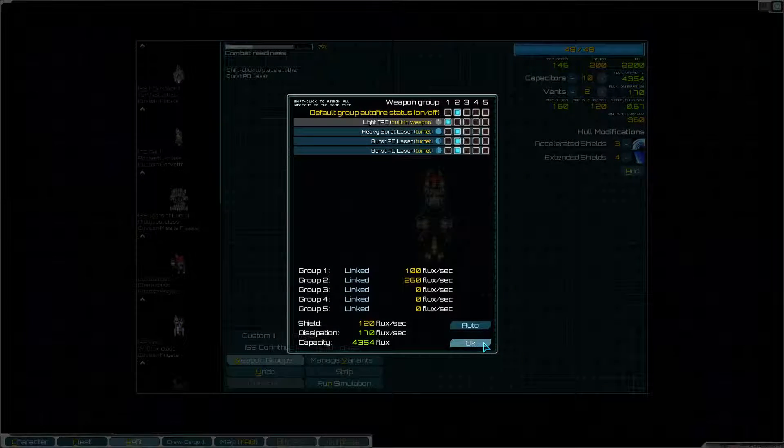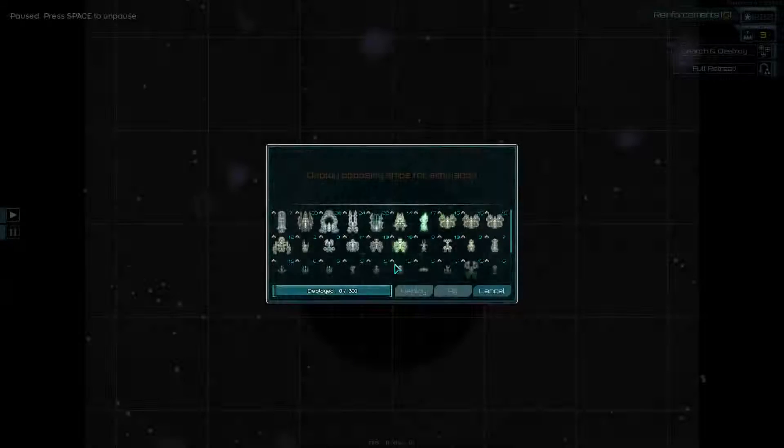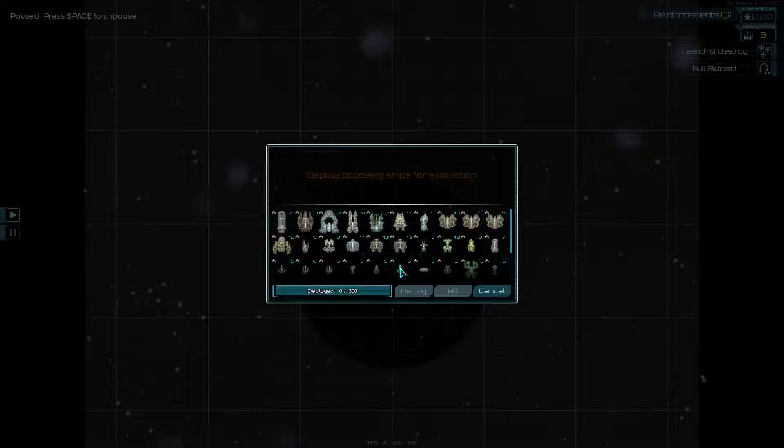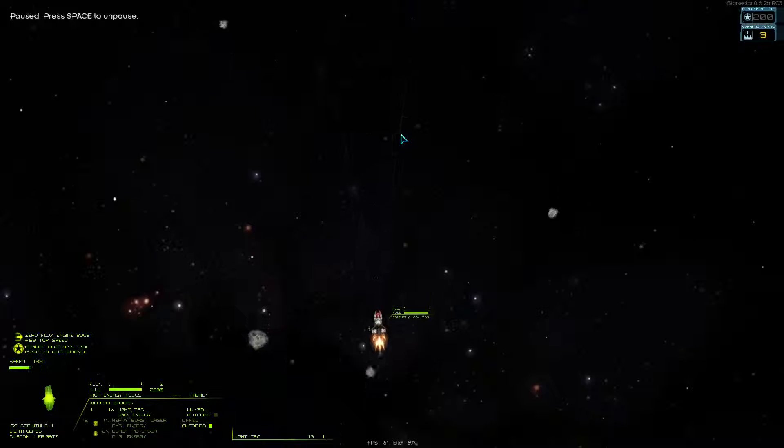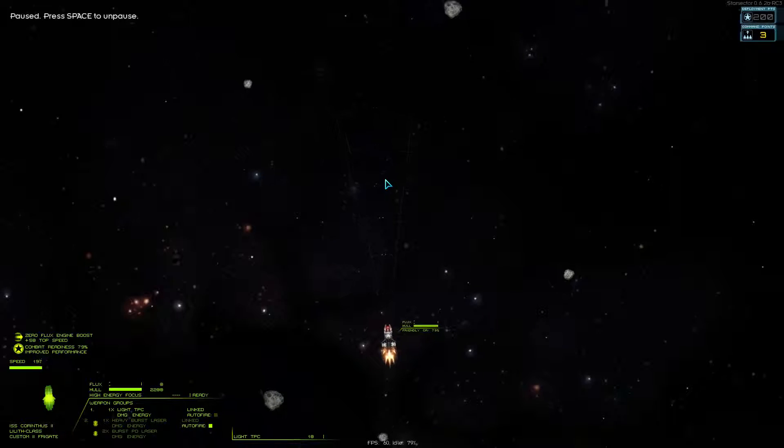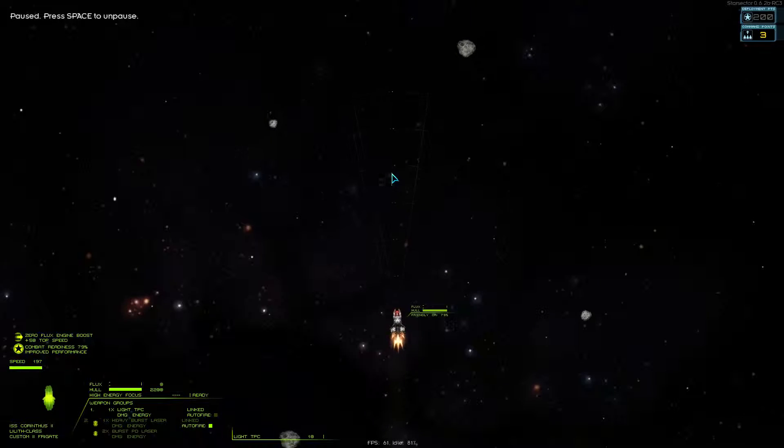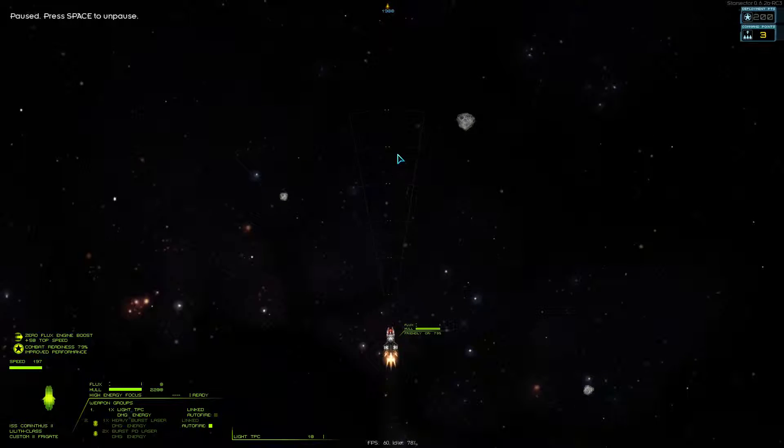Alright, let's take it for a test drive. Silly rock running into me.